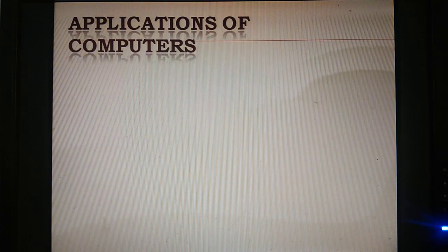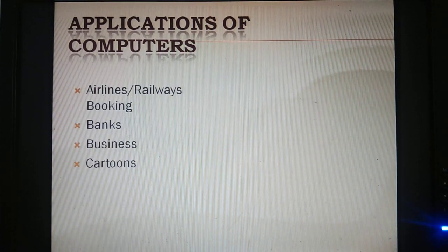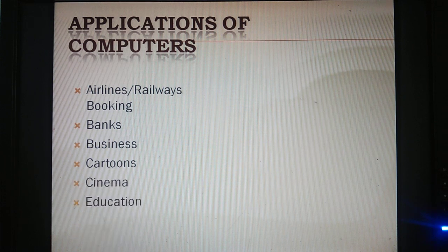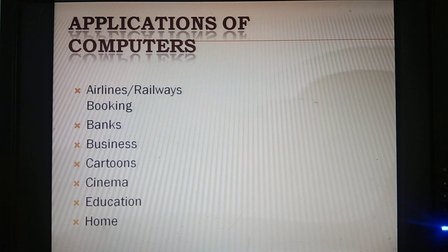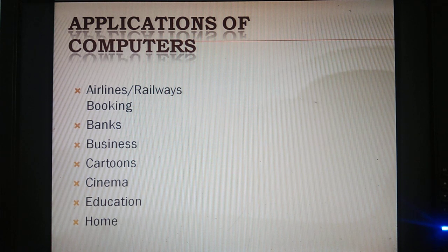Why is there a need for computers? Because all calculations are easy to do. The applications of computers include airlines, railway booking, banks, transactions, business — all kinds of work done by the computer. In cartoons and animated movies you can see computers used. In projectors, movie mixing, song mixing, etc.